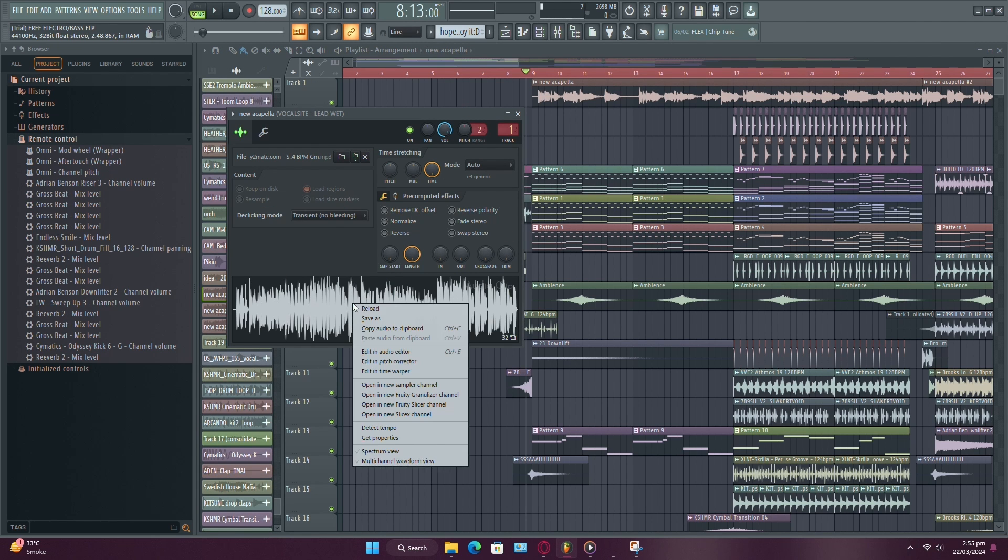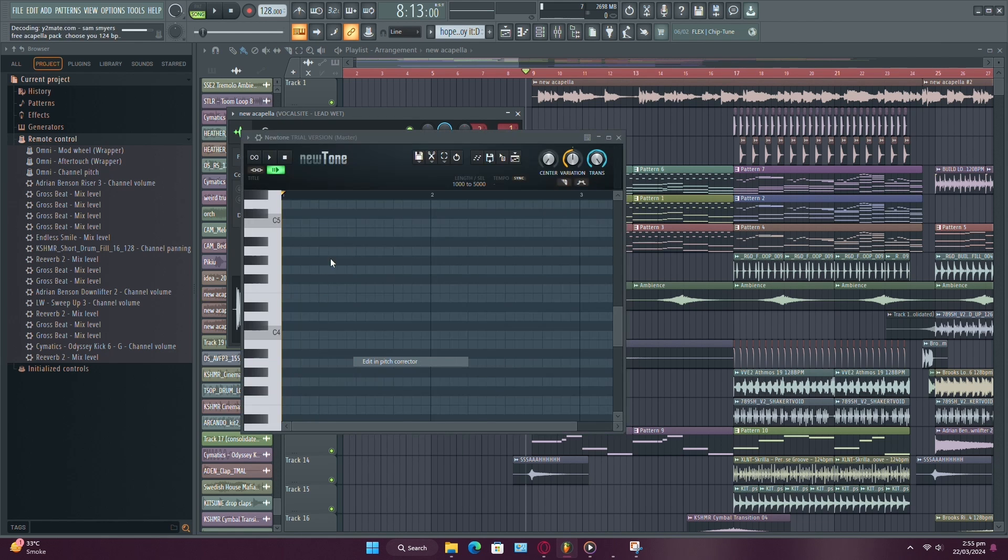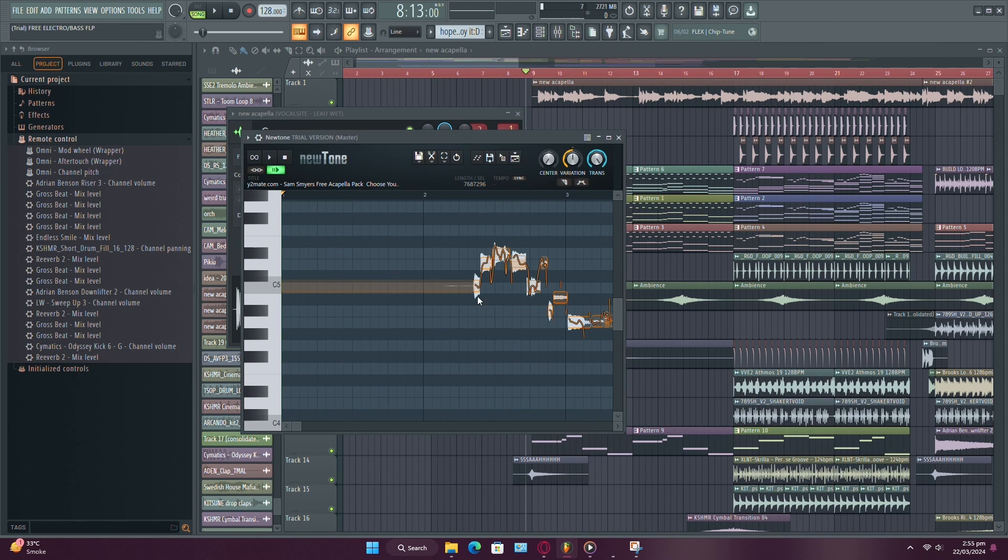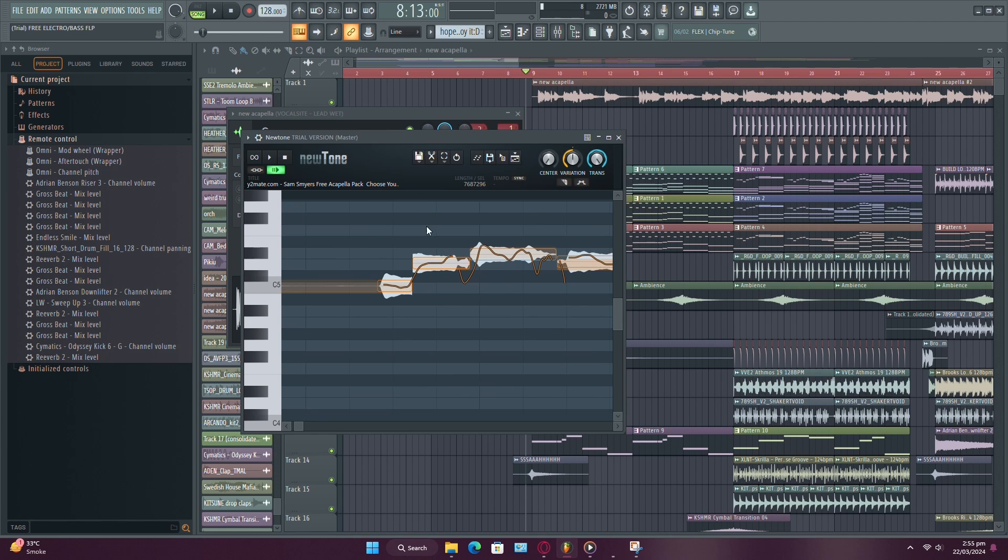Now right-click on the piano roll and select Edit in Pitch Correction. This opens up the Pitch Correction window, where you'll see your vocals displayed as notes on a piano roll. Each note represents the pitch of your vocals at different points in the track.